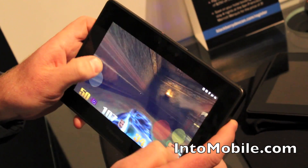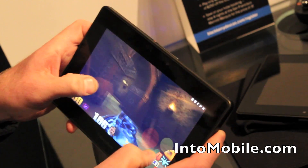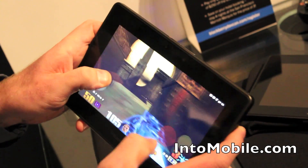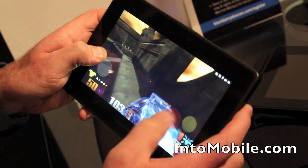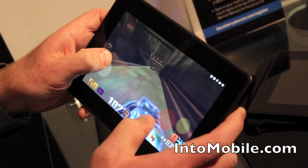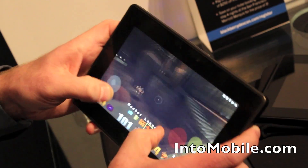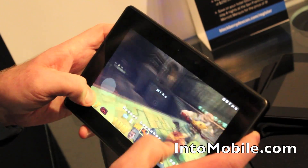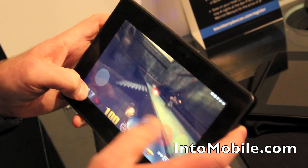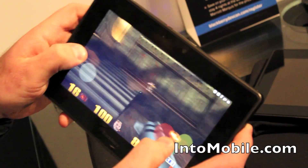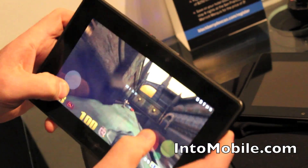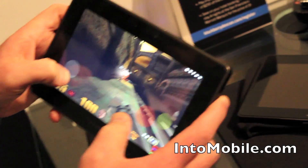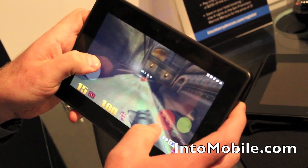Unity also recently announced some new tools for the PlayBook, right? Yeah, that's right. Unity's ported their game engine and they have a whole load of titles that are about to be released for the PlayBook.